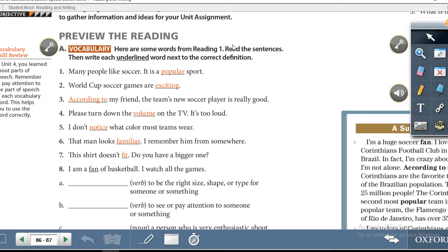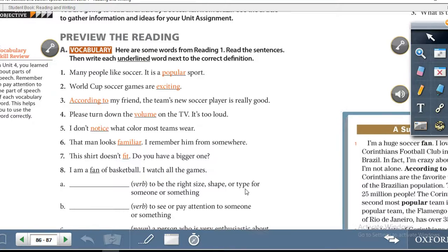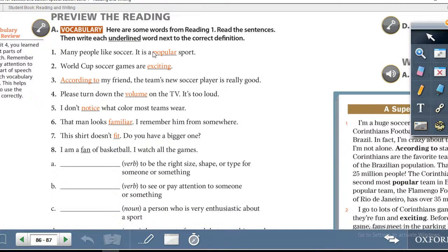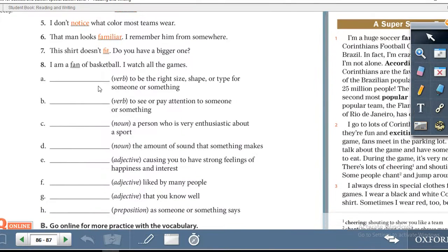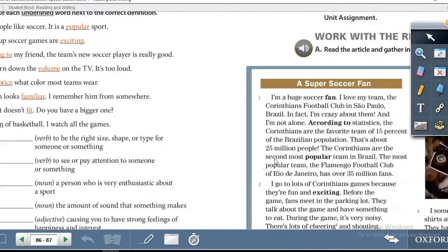Here are some words from Reading 1. Read the sentences, then write each underlined word next to the correct definition. This is the kind of exercise we have done in all of the previous units. You will take the underlined word from each sentence and match it to the correct definition. Let's turn over to the next page.